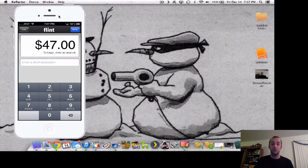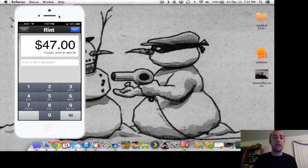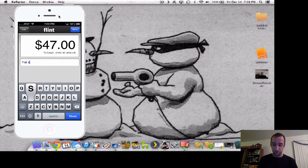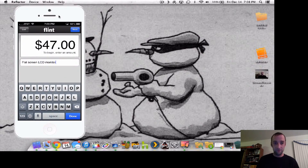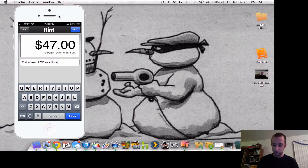It's available on the App Store as a free download. You can input an amount — say it's $47, you sold a cable or your old monitor to somebody for $47. You put a short description in here, like 'flat screen LCD monitor,' and you click Done. Then you click Next.